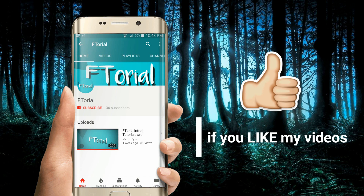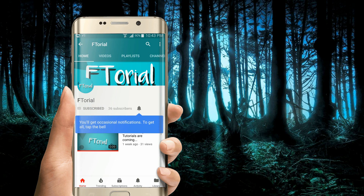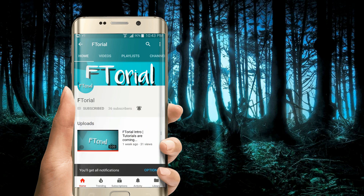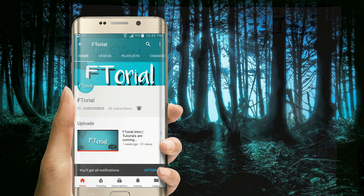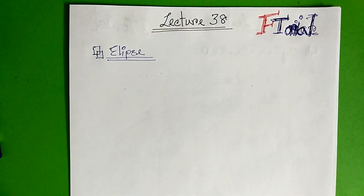If you like my videos, please subscribe, press the bell icon and never miss another update. Hello viewers, welcome to Ftorial.